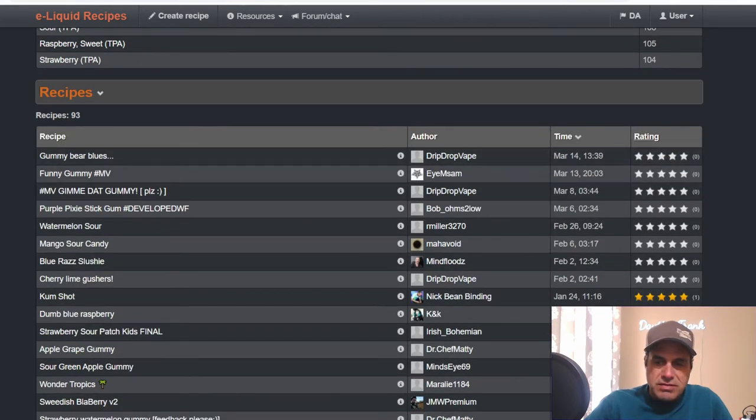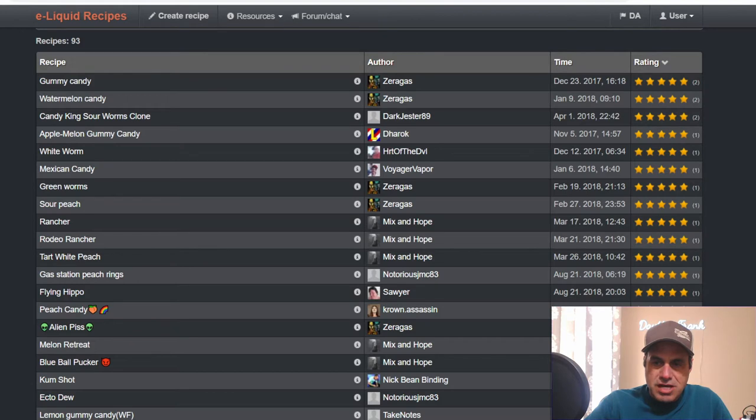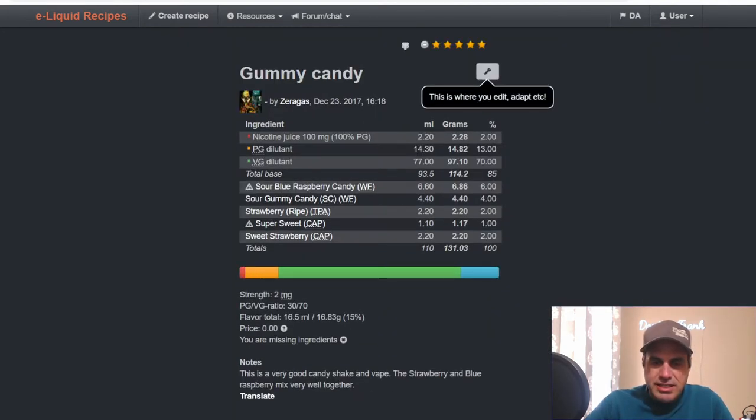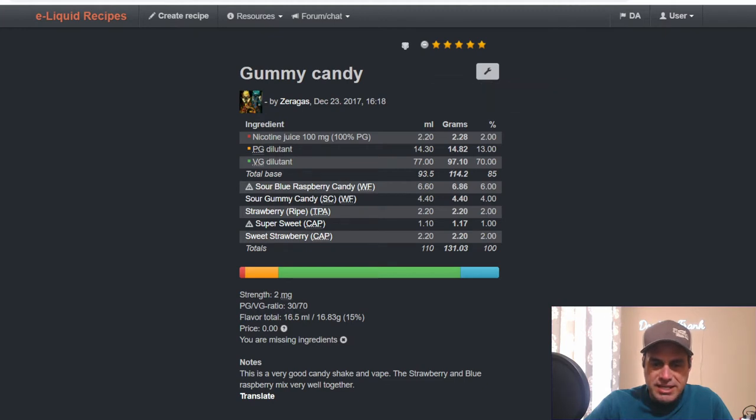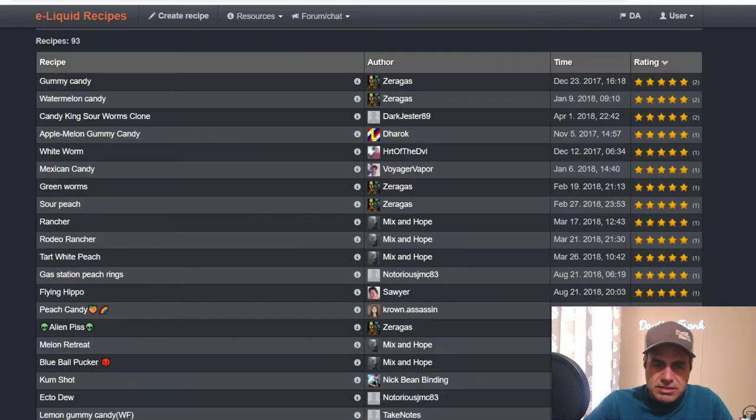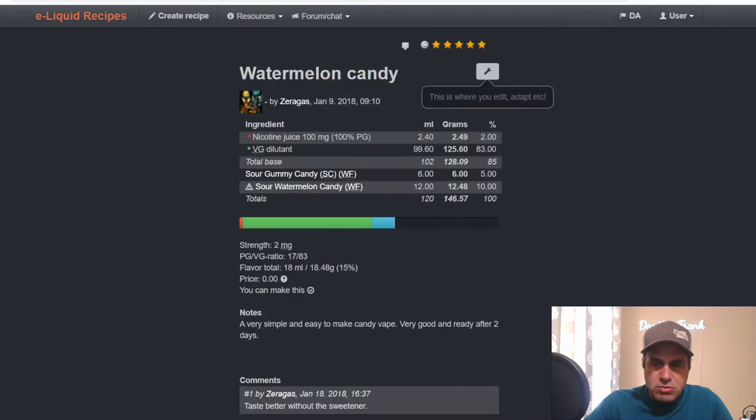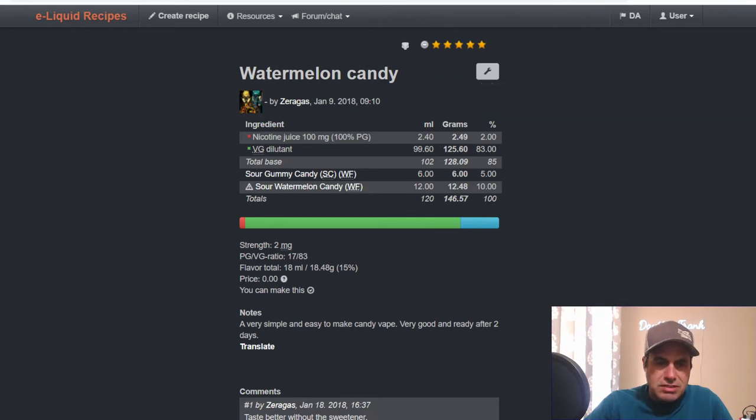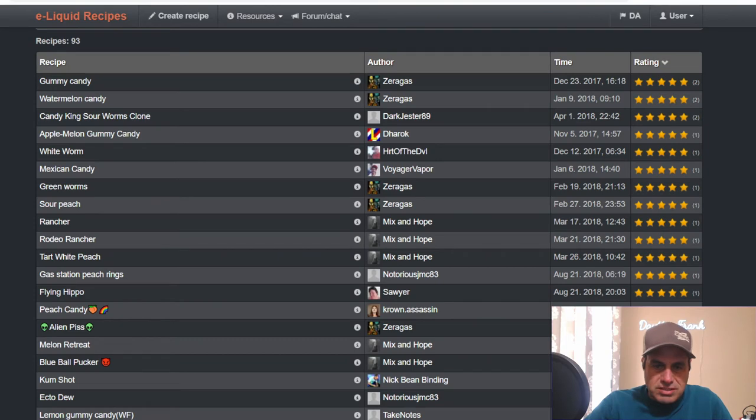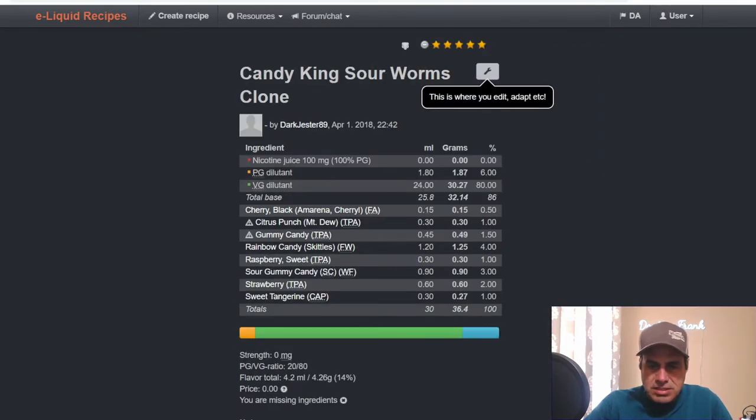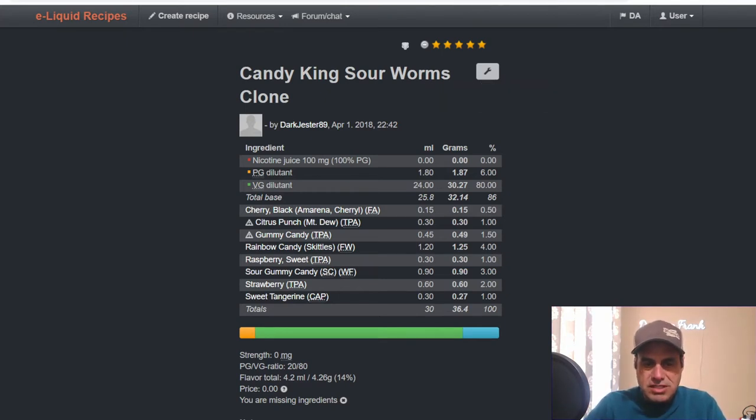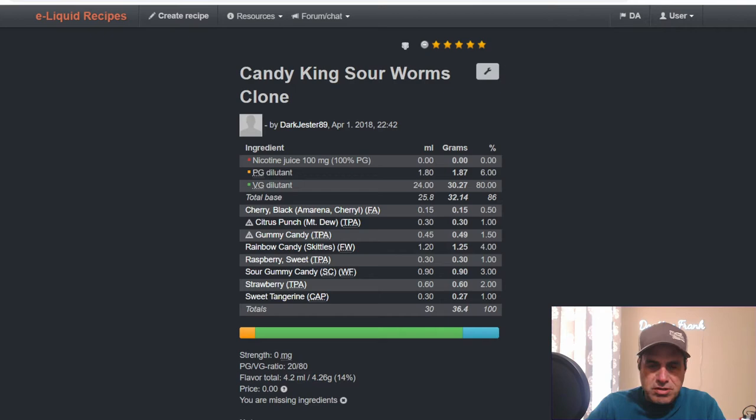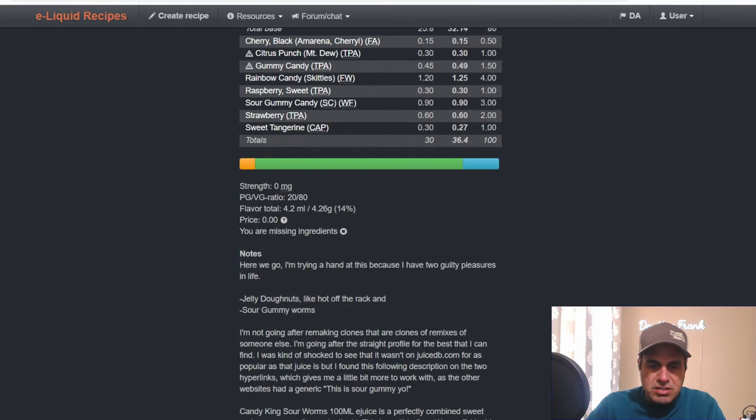Top ratings, not too many. It's an older flavor, came out in late 2017. Varagos with Gummy Candy, he uses the sour blue razz candy at 6, uses sour gummy candy at 4, strawberry ripe at 2, super sweet at 1, sweet strawberry at 2. He also has a watermelon candy where he just uses the sour gummy candy at 5 and sour watermelon at 10. Candy King Sour Worms uses FA black cherry, TFA citrus punch, TFA gummy candy, Rainbow Skittles from Flavor West, sweet razz from TFA 3%, sour gummy candy 2%, TFA strawberry 1%, Cap Sweet Tangerine.